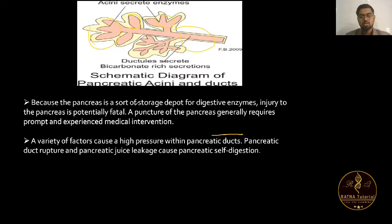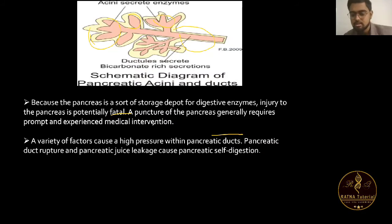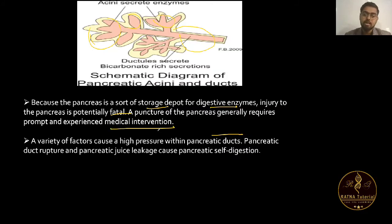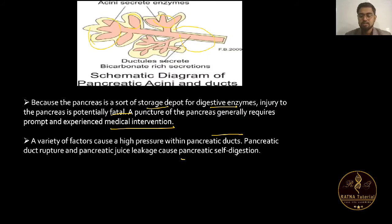Because the pancreas is a storage depot for digestive enzymes, injury to the pancreas is potentially fatal. A puncture of the pancreas generally requires prompt and experienced medical intervention. High pressure within pancreatic ducts can cause pancreatic duct rupture and pancreatic juice leakage, leading to pancreatic self-digestion.